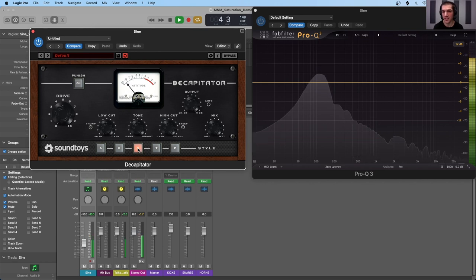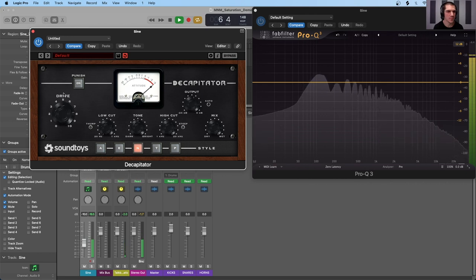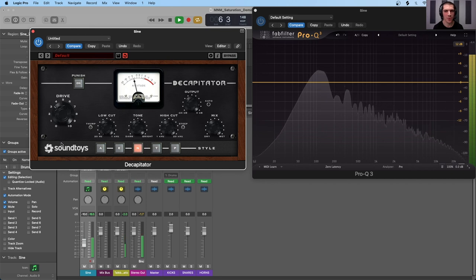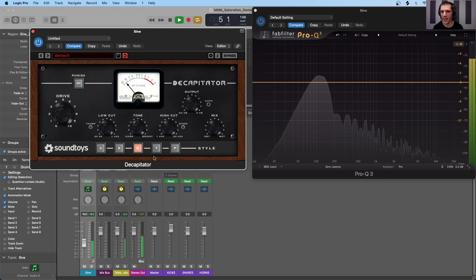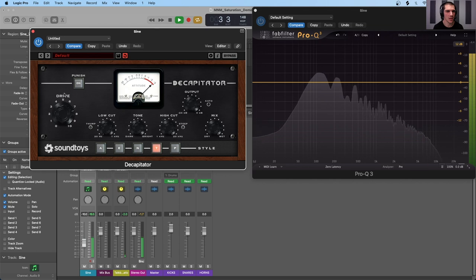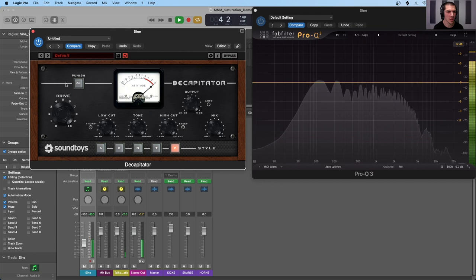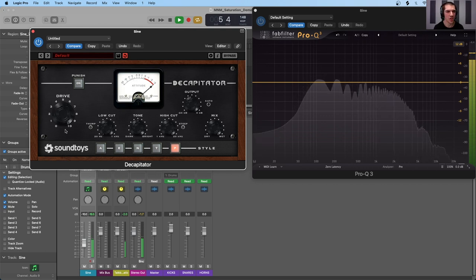Moving on to the transistor style: all the way up we have strong odd-order harmonics, and the even order harmonics are a little bit weaker — and it maintains that relationship throughout the drive. Looking at the last tube styles (triode and pentode), at each harmonic there are peaks regardless of what saturation style we're using — this is harmonic generation across all styles. Sweeping through different drive settings shows how the harmonic generation of the saturation plugin changes.